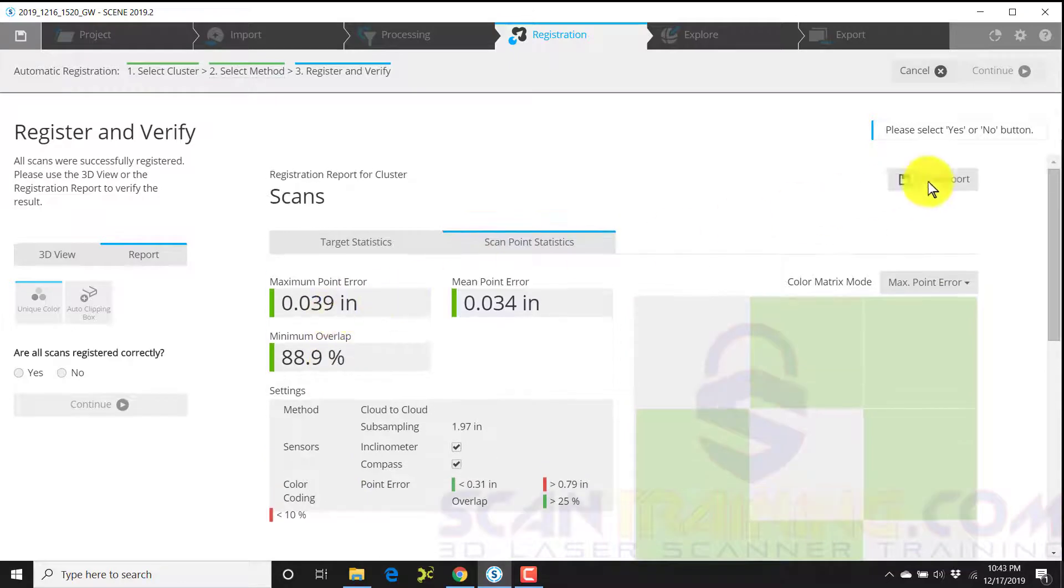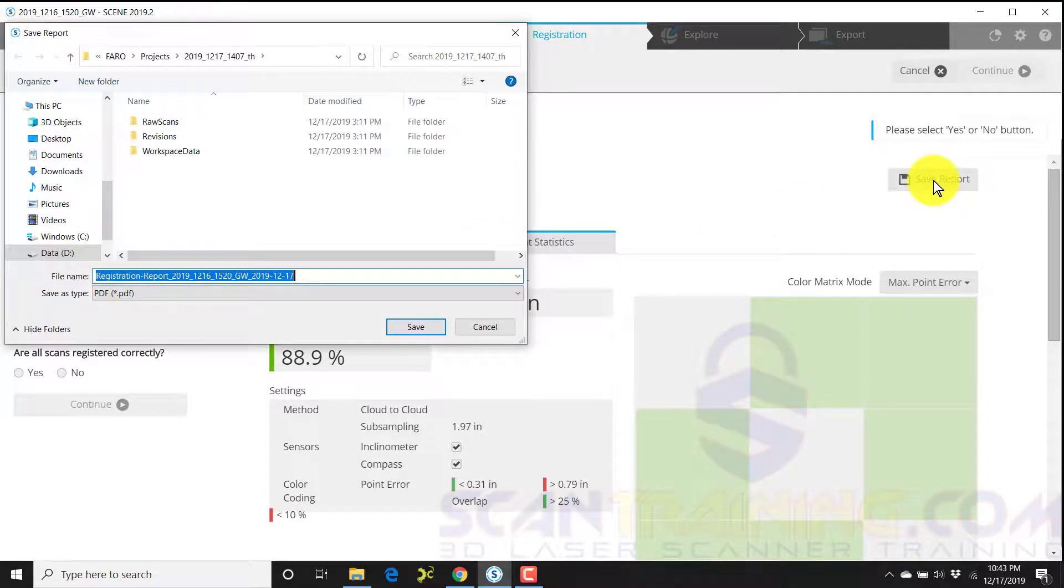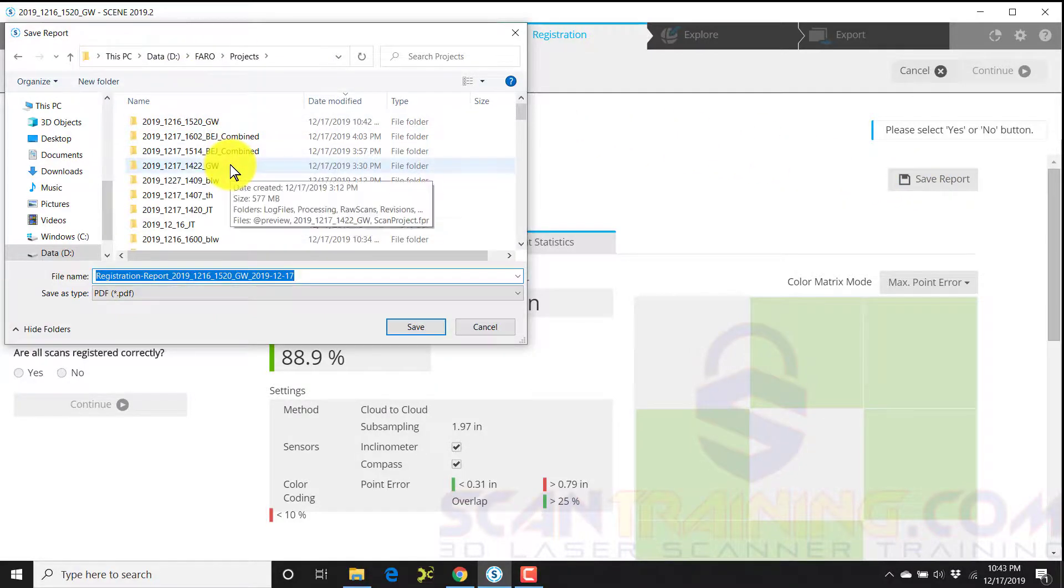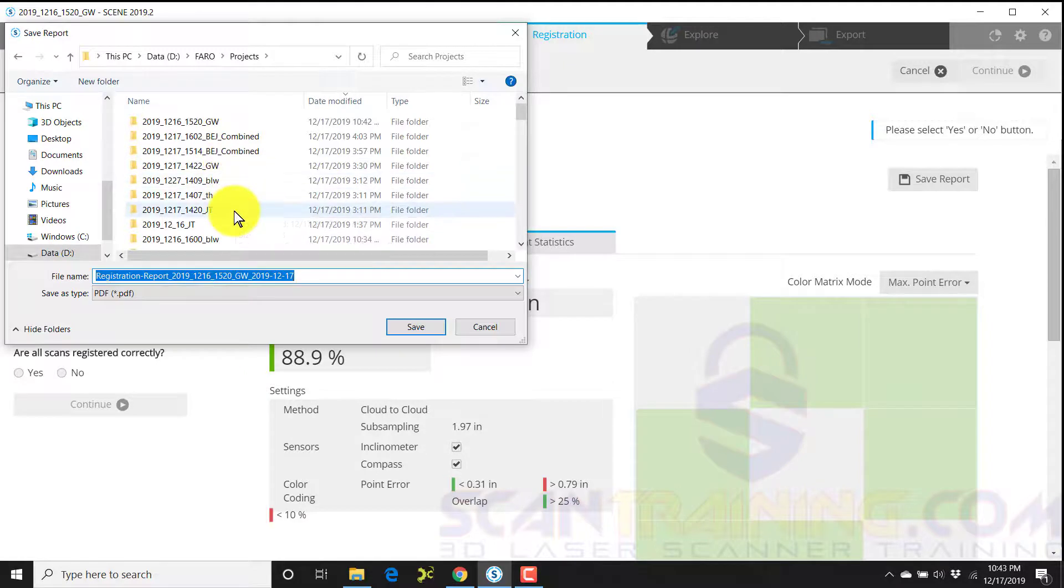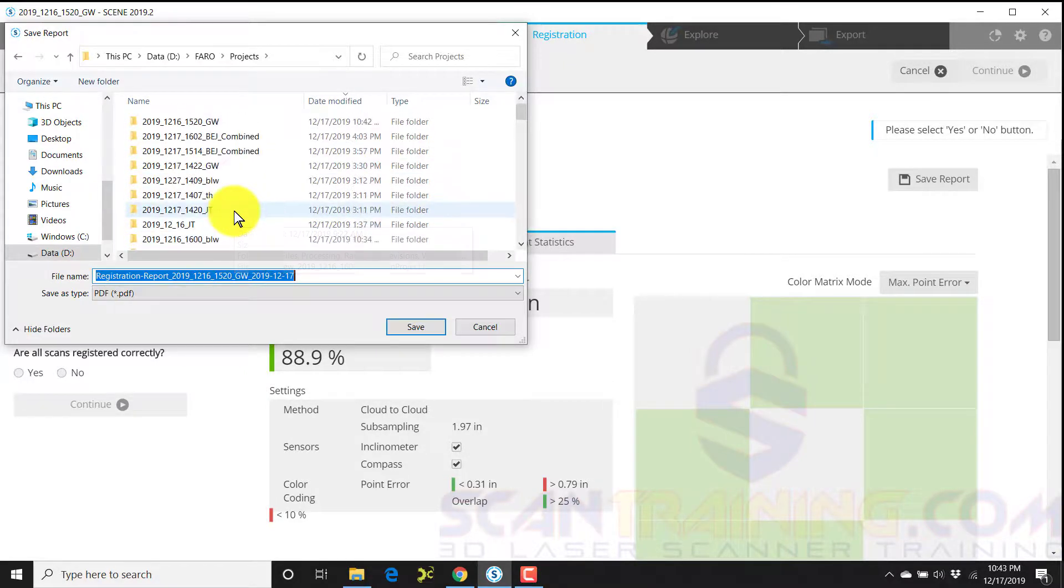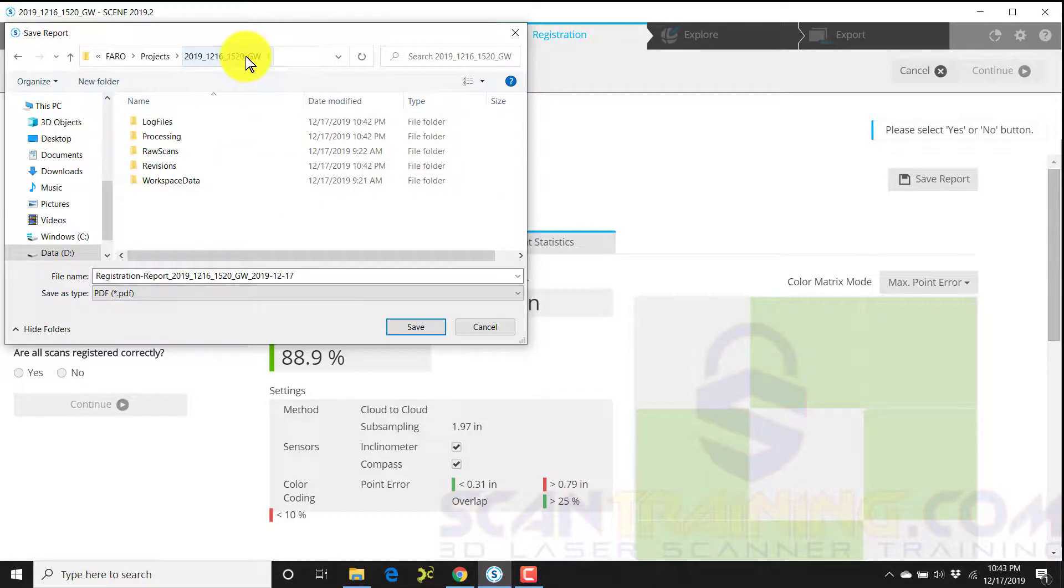I can also save this report to a PDF file and I can apply that to the current project I'm working on to make sure that it goes in the right place. So I change the folder to the current project.